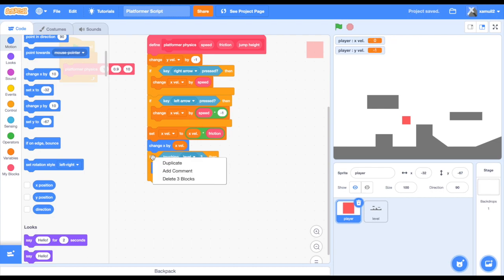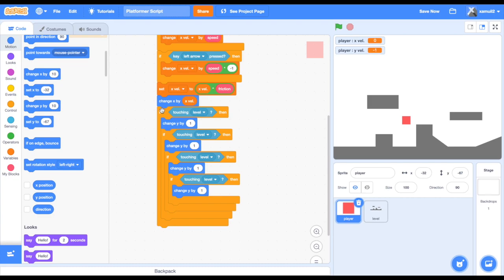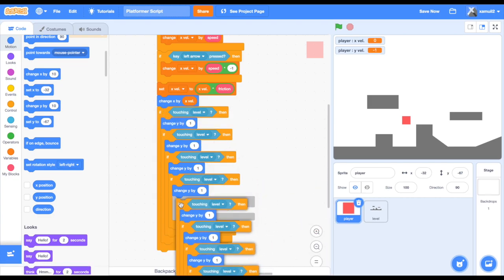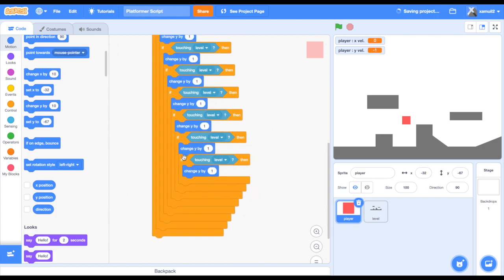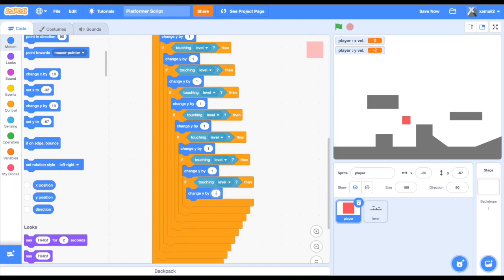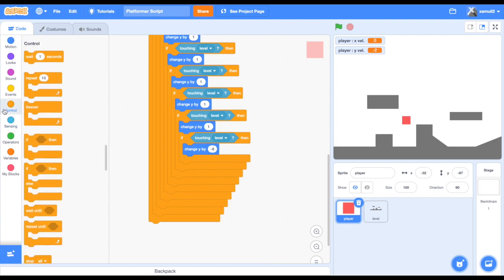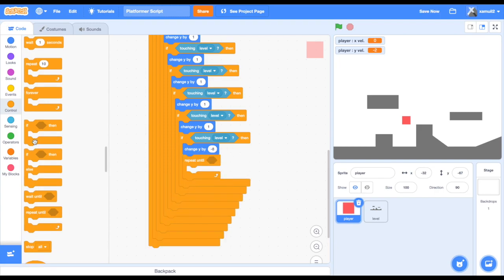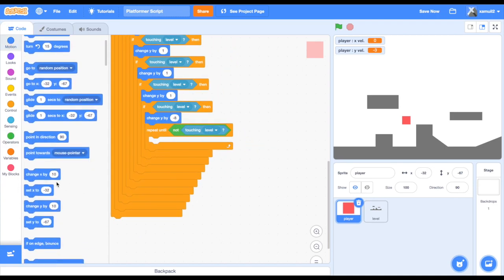Now we are going to duplicate that script 8 times. This will allow us to go up a slope that is 8 pixels steep, but it will stop at any slope greater than 8 pixels high. Duplicate our script one more time and type in 'change y by negative 8'. This means that if we are still touching the level after increasing our y position by 8 pixels, we go back to our original y position and collide with the wall. We are going to 'repeat until not touching level', then change x by absolute value of xvel divided by xvel, times negative 1.